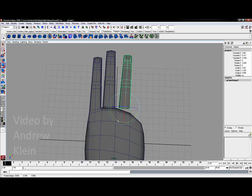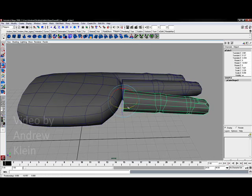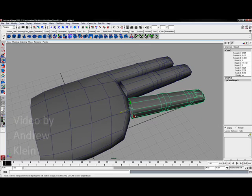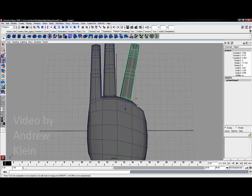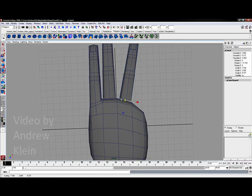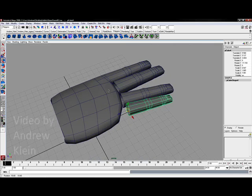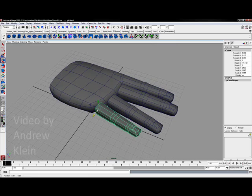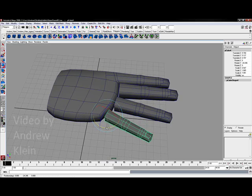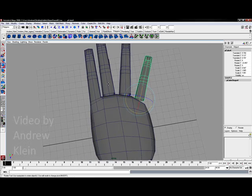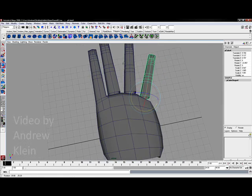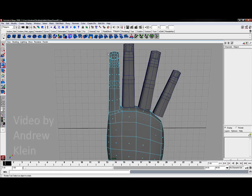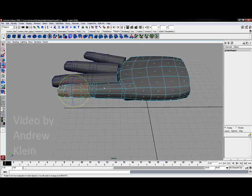I'll grab the rotate tool and push it off to the side just a little bit. Notice how I'm leaving a gap between each one of these fingers. I'll hit control D again and scale this down a little bit more since my pinky finger is going to be the smallest. I'll move this finger back closer to the edge of the hand and rotate it. I also like spreading these fingers out, it makes it easier to rig later on.